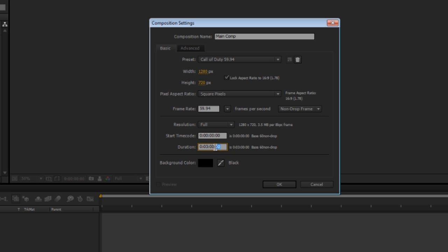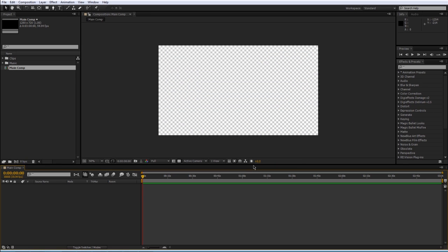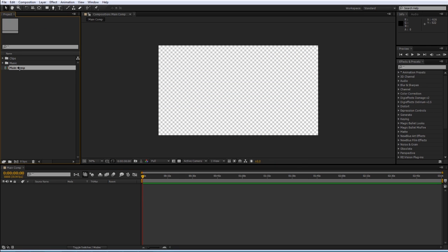The first digits correspond to frames, the second two digits correspond to seconds, then minutes, and then hours. So we have three minutes here. Press OK and it will create a new composition in our project panel and open it up. You can see here we have a blank slate to start editing.